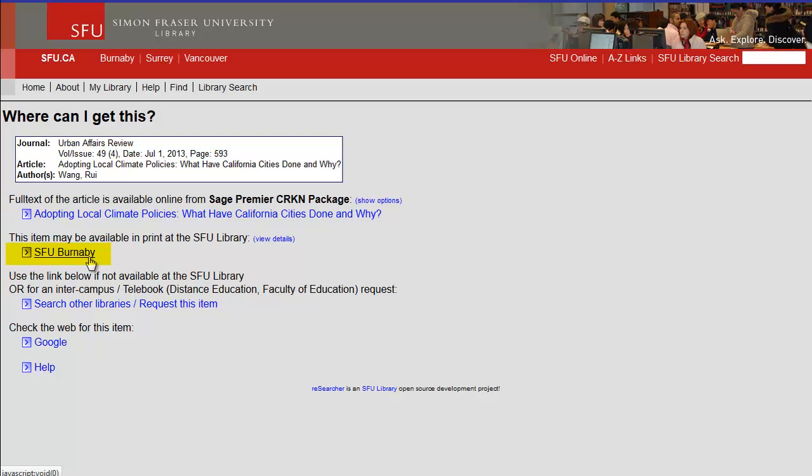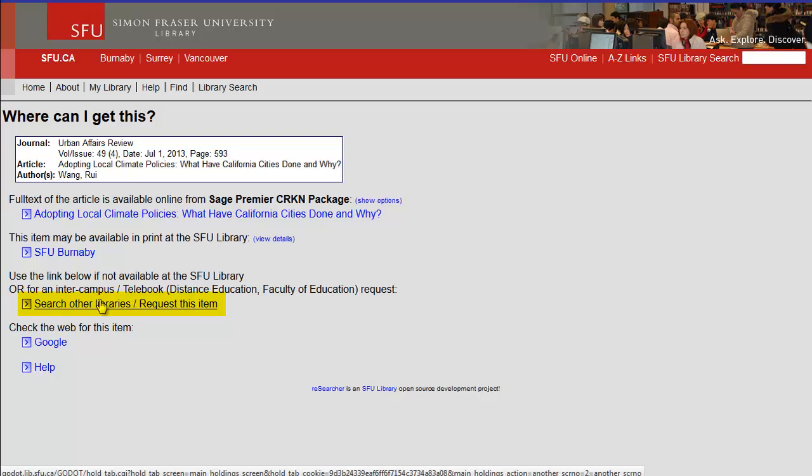If the library doesn't have a copy, you can click on the link 'Search other libraries' and request a copy via interlibrary loan.